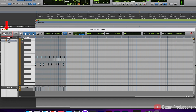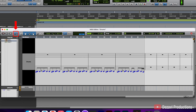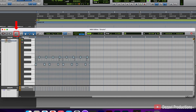Starting off at the top left corner, the first button we have is the Record Enable button. Next we have the Solo button, followed by the Mute button. These three affect the entire session, not just the MIDI editor. To the right, we have a musical note, and when you click this, it displays your MIDI notes as musical notation. I'm going to turn this off.